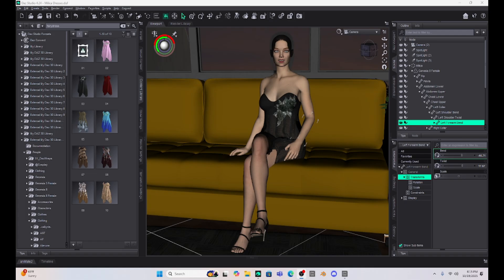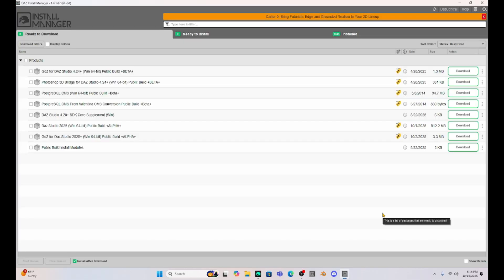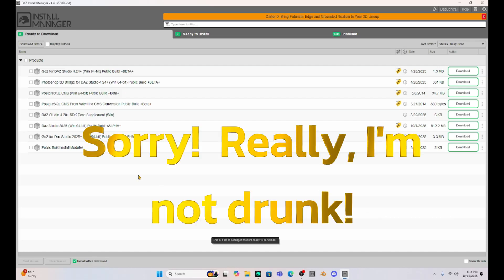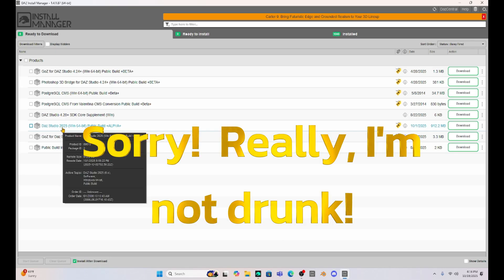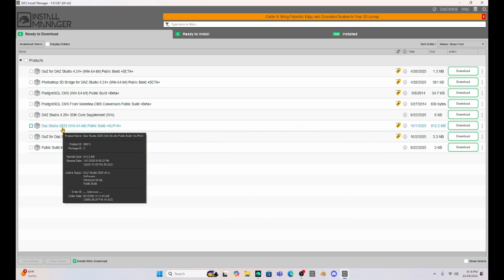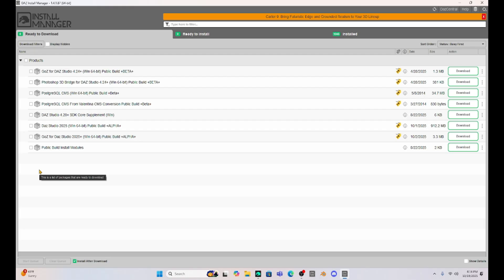I opened up the DAZ install manager and downloaded DAZ Studio 2025. I want to make sure though that it is going to be uploaded onto my E Drive. Many years ago when I downloaded DAZ Studio, I made that mistake of putting it on my C Drive and it's been stuck on my C Drive ever since.